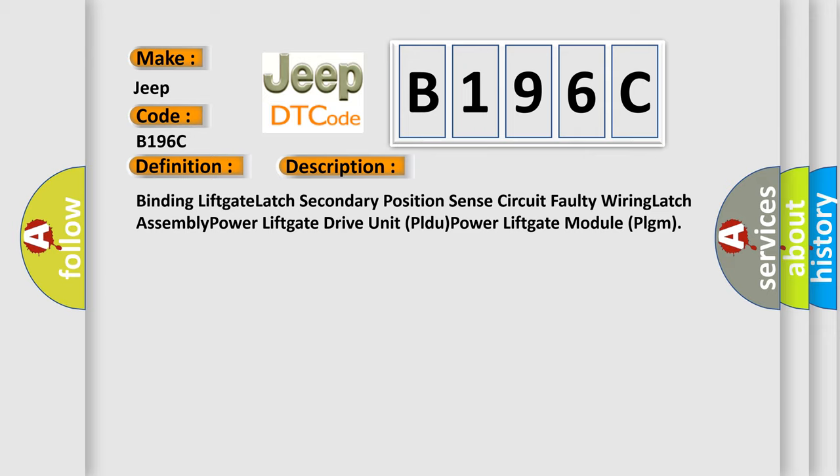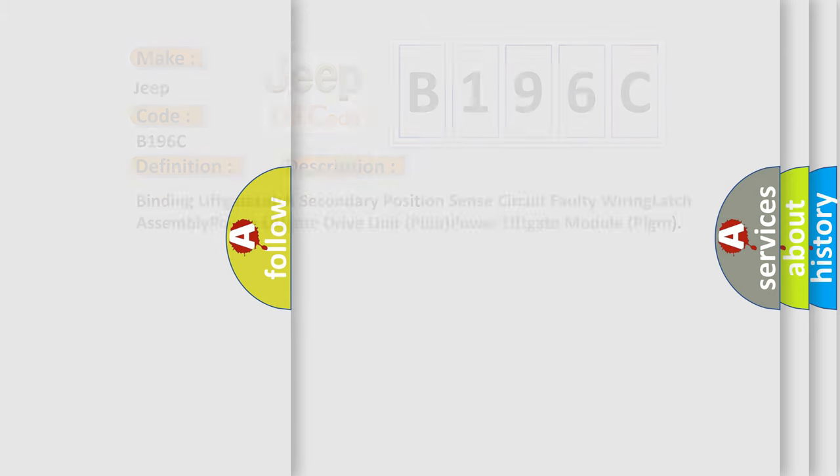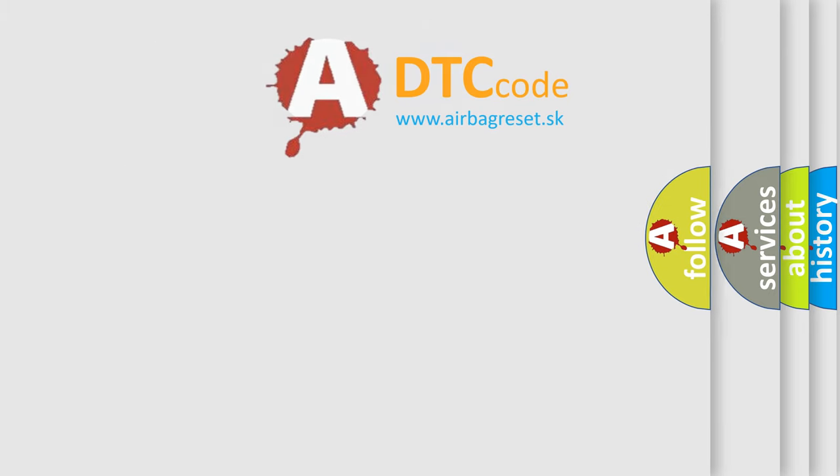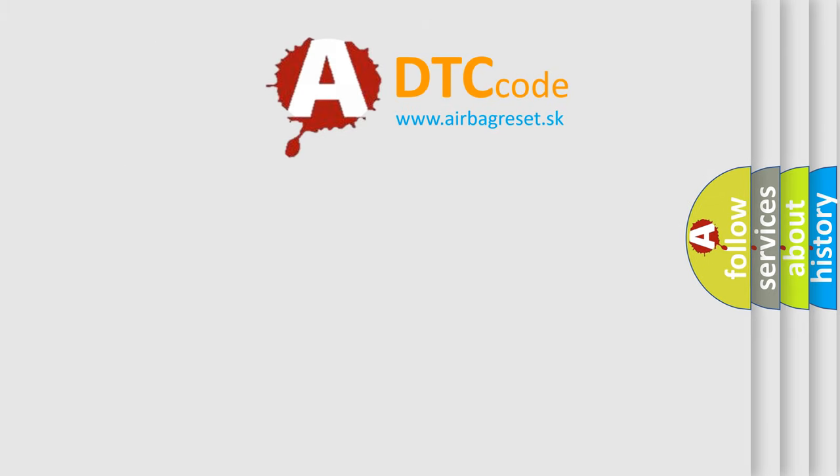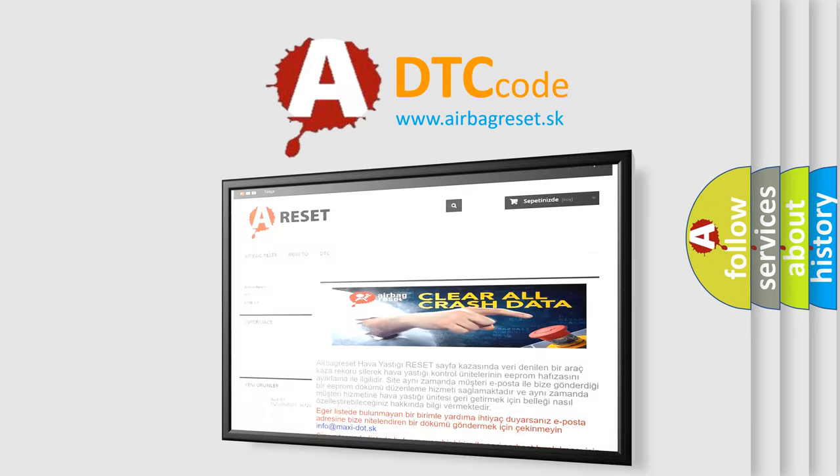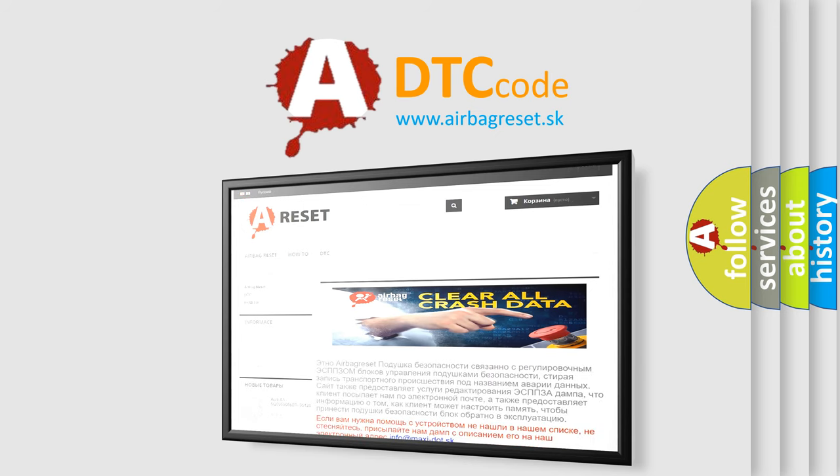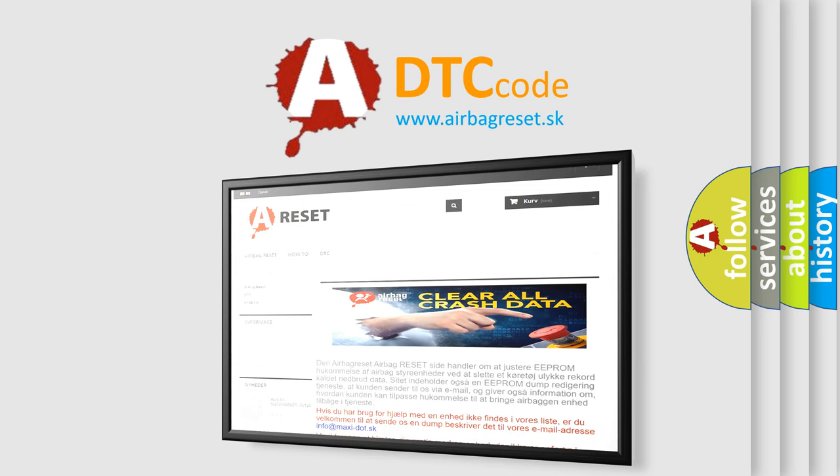The Airbag Reset website aims to provide information in 52 languages. Thank you for your attention and stay tuned for the next video.